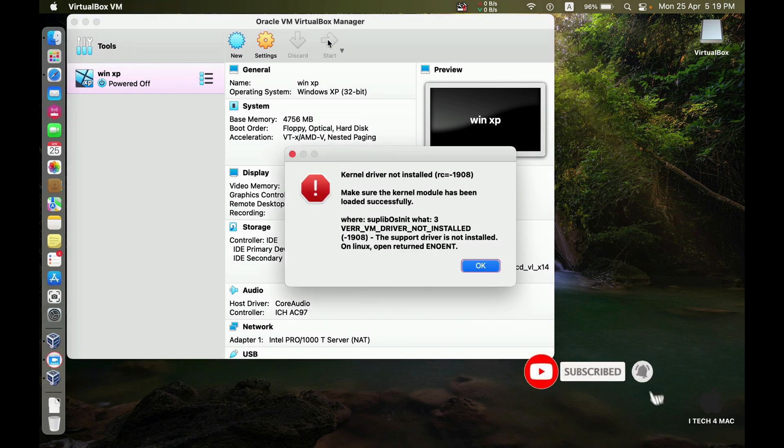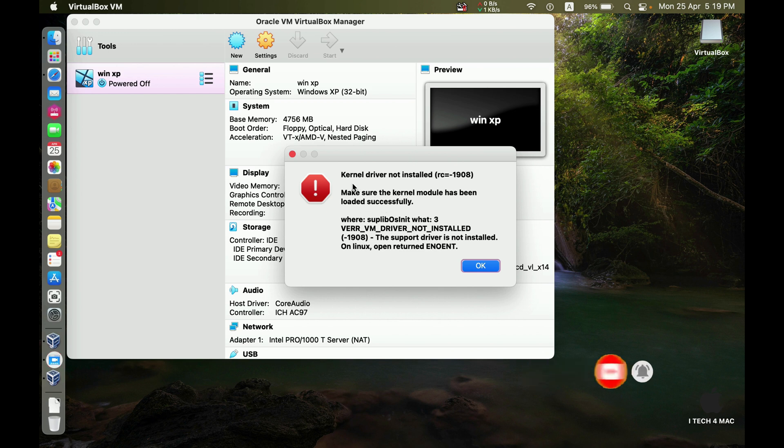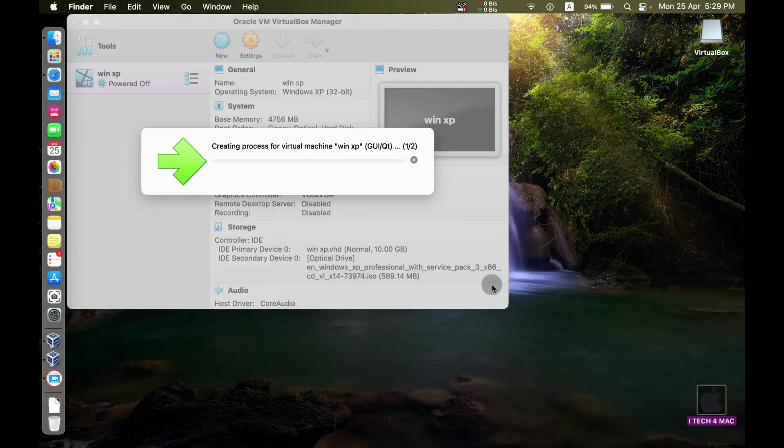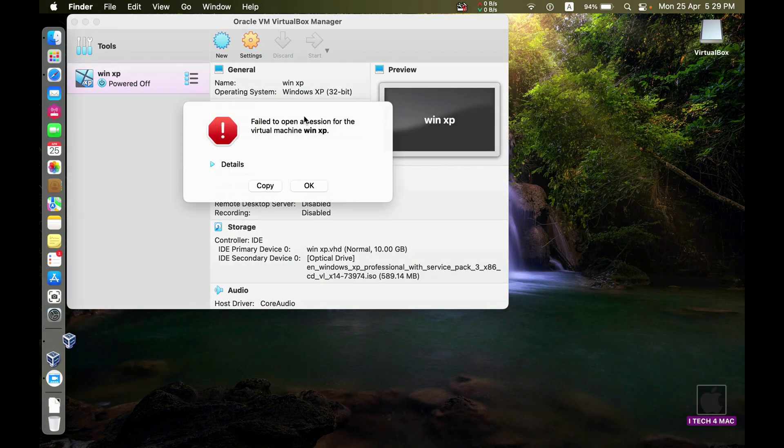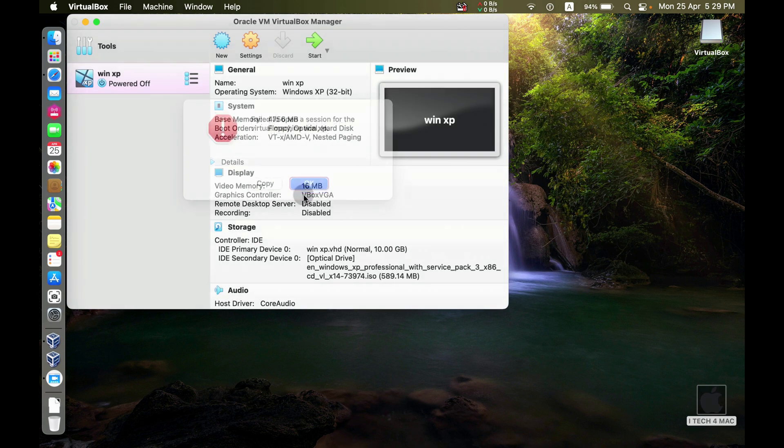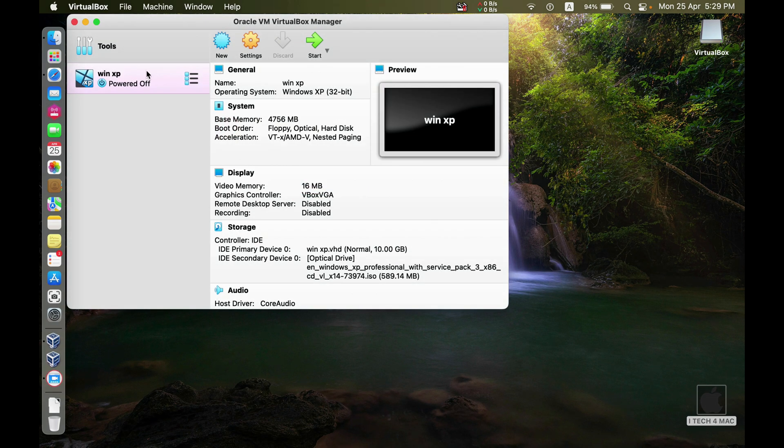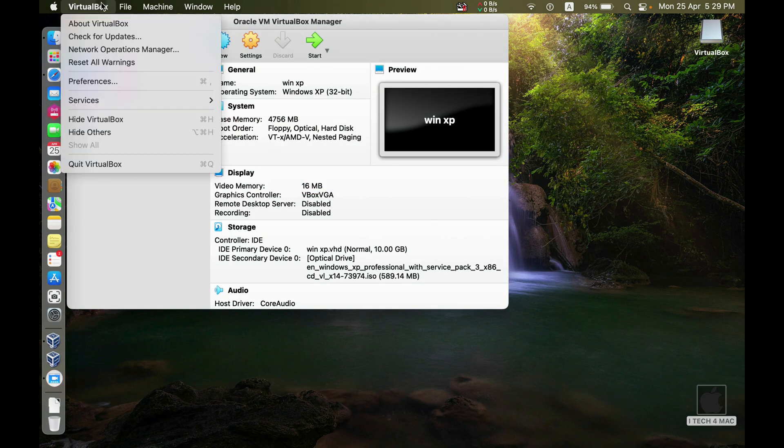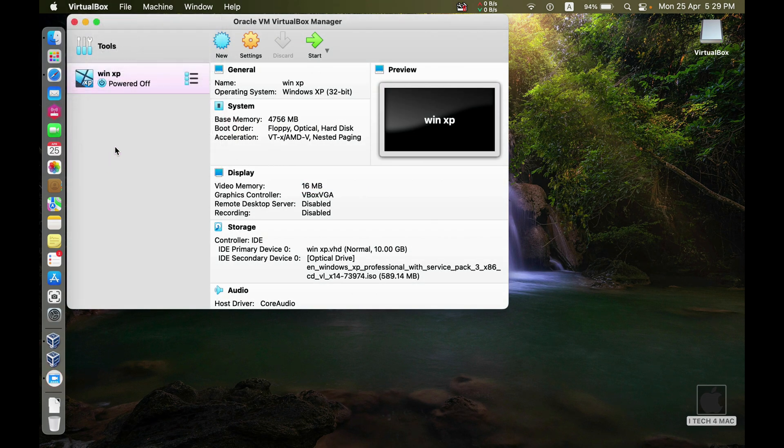You will get this error message. Kernel driver not installed. So we have to fix this error. Close the error message and close the application.